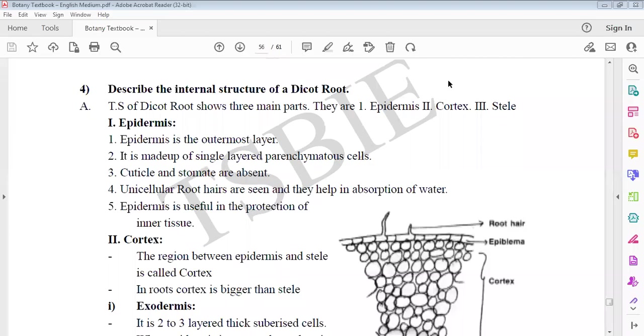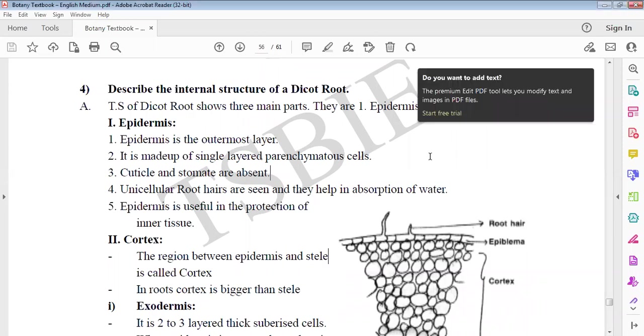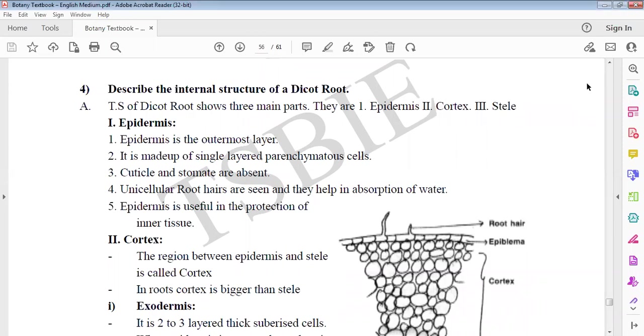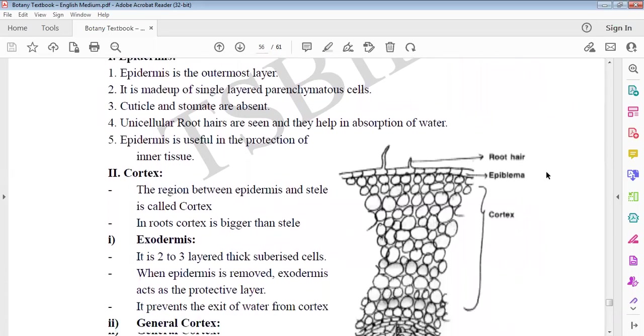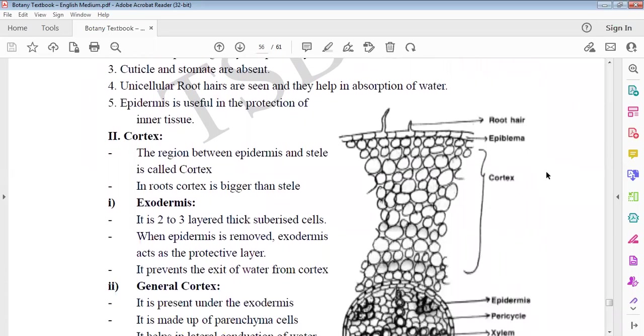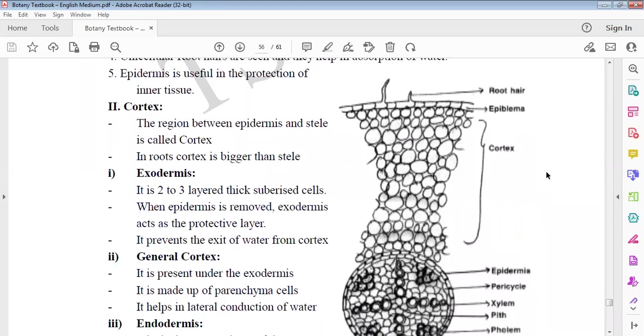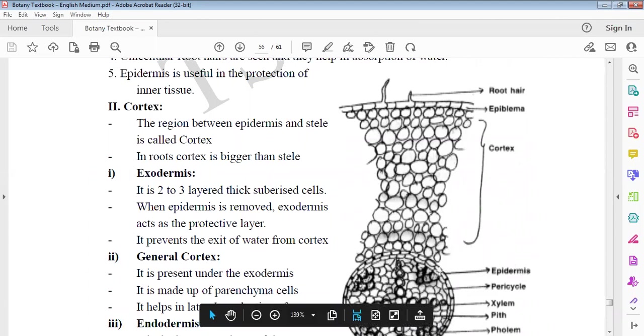So next, continuation: internal structure of dicot root. Roots are quite easy. Epidermis, cortex, and we call this epiblema and trichomes. Root hairs as trichomes, and we have this epiblema.